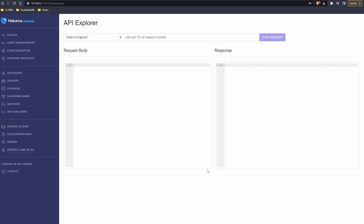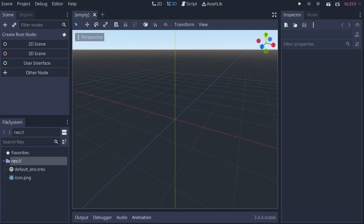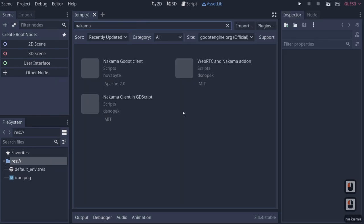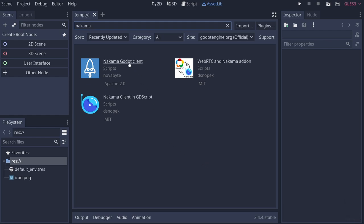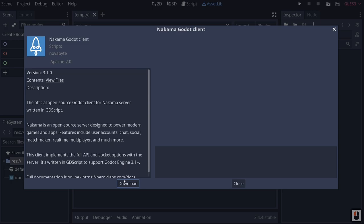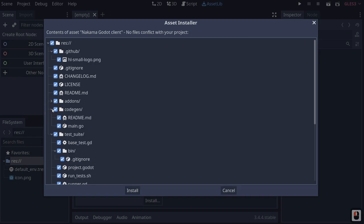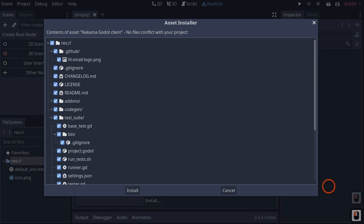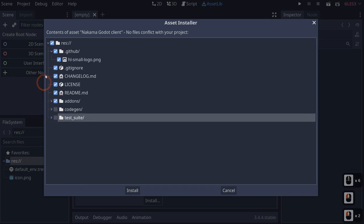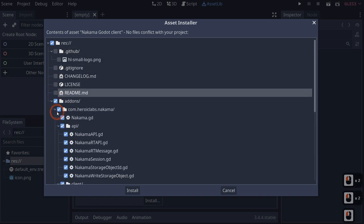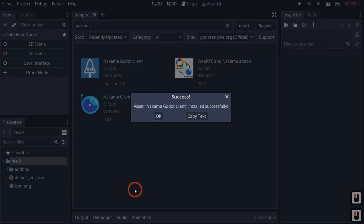Now let's move to Godot and set up our login system. Go to the Asset Library and search for Nakama. Download the Nakama Godot client. We don't need everything — uncheck CodeGen, the test suite, GitHub files, gitignore, changelog, license, and readme. We just need the add-on section.